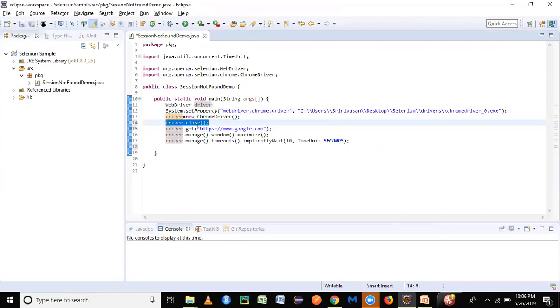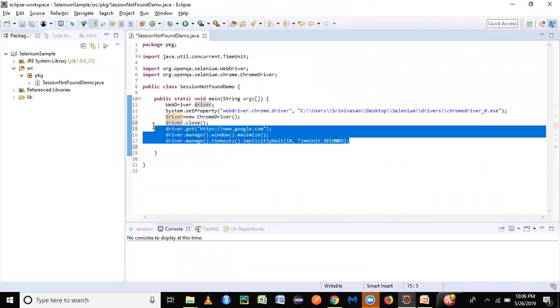to carry out the commands below. In this kind of scenario, you would face SessionNotFoundException because Selenium would not be able to locate the session for these statements. So let's run this program and see.